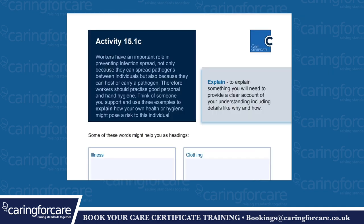Activity 15.1c. Workers have an important role in preventing infection spread, not only because they can spread pathogens between individuals, but because they can host or carry a pathogen. Therefore, workers should practice good personal and hand hygiene. Think of someone you support and use three examples to explain how your health or hygiene might pose a risk to the individual. To explain something, you need to provide a clear account of your understanding, including details like why and how.